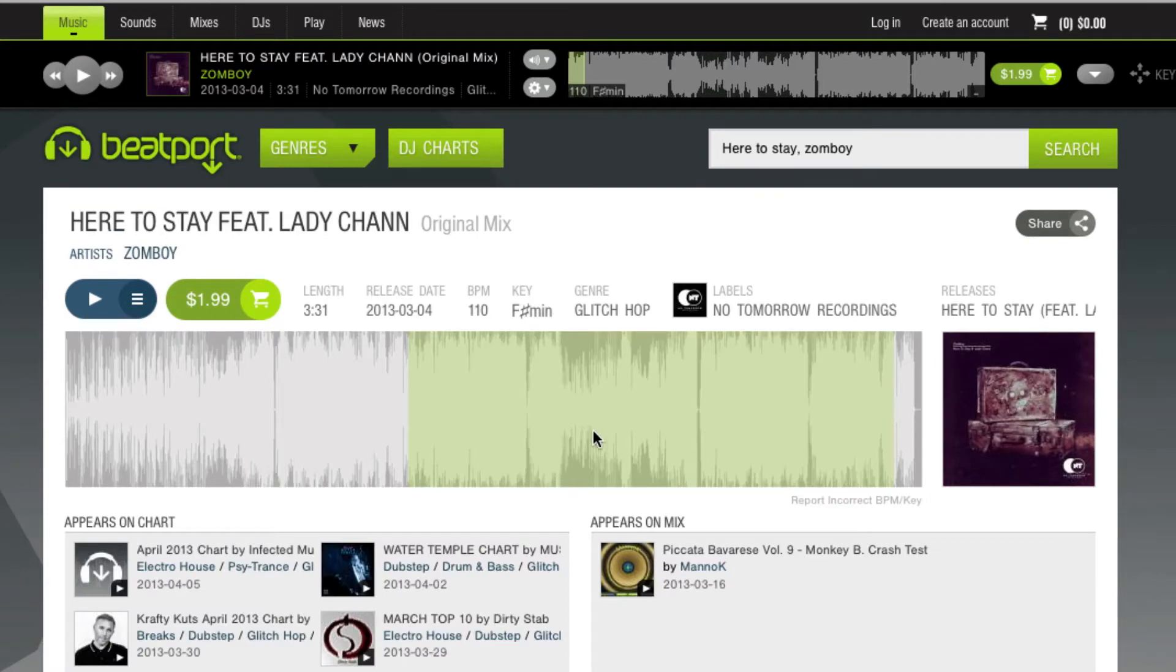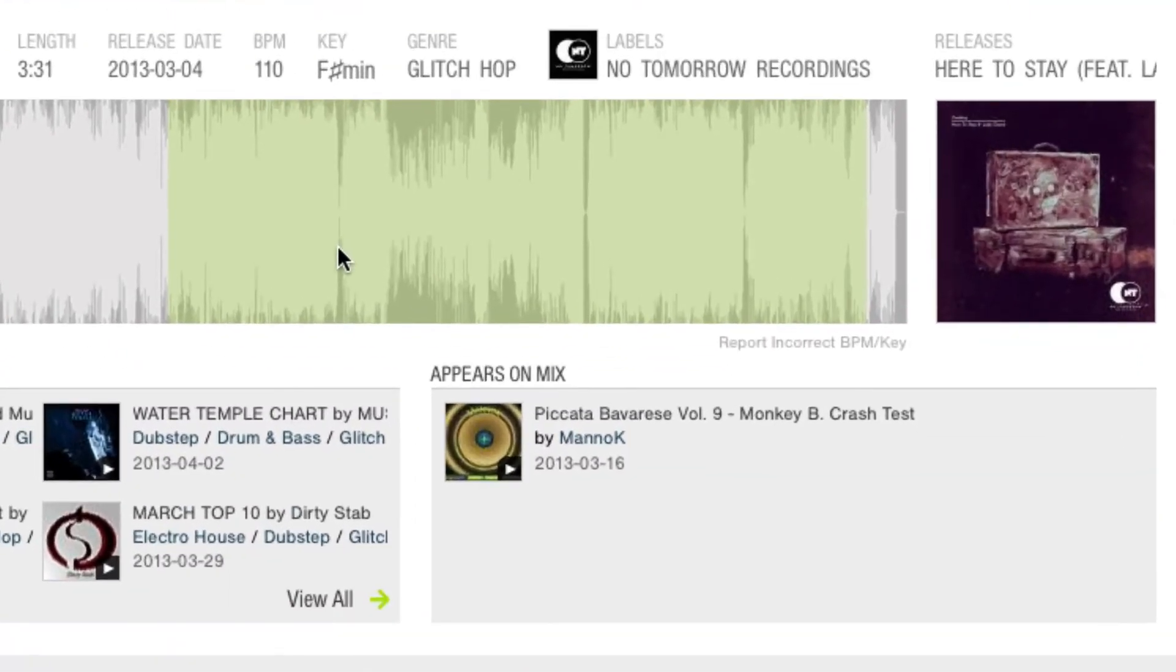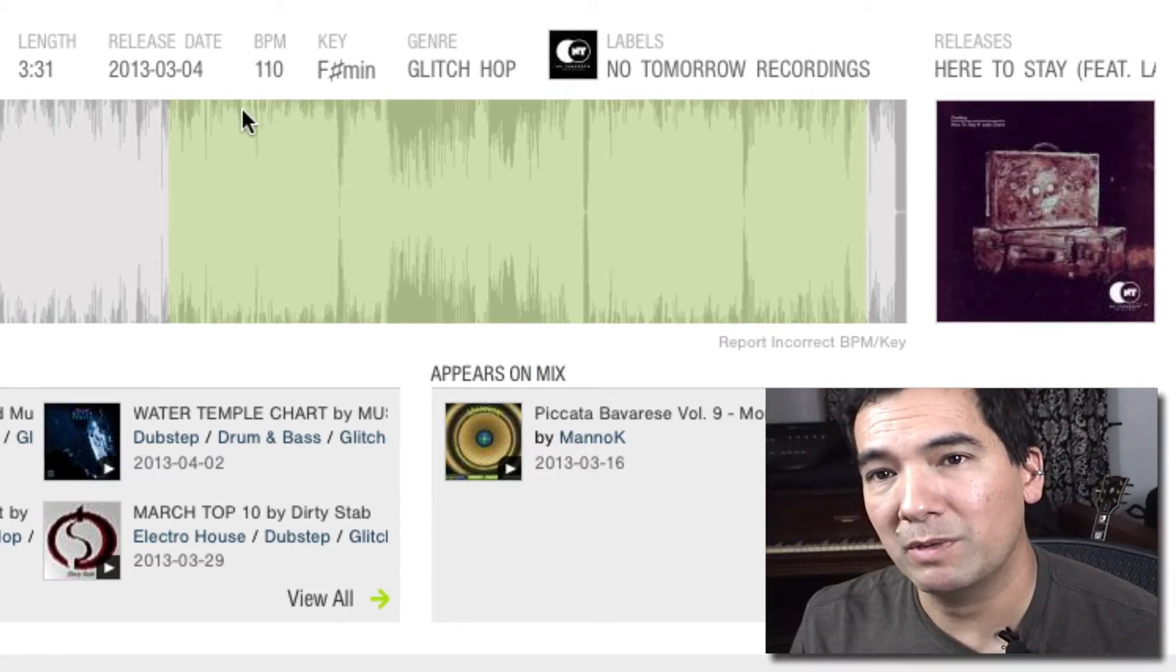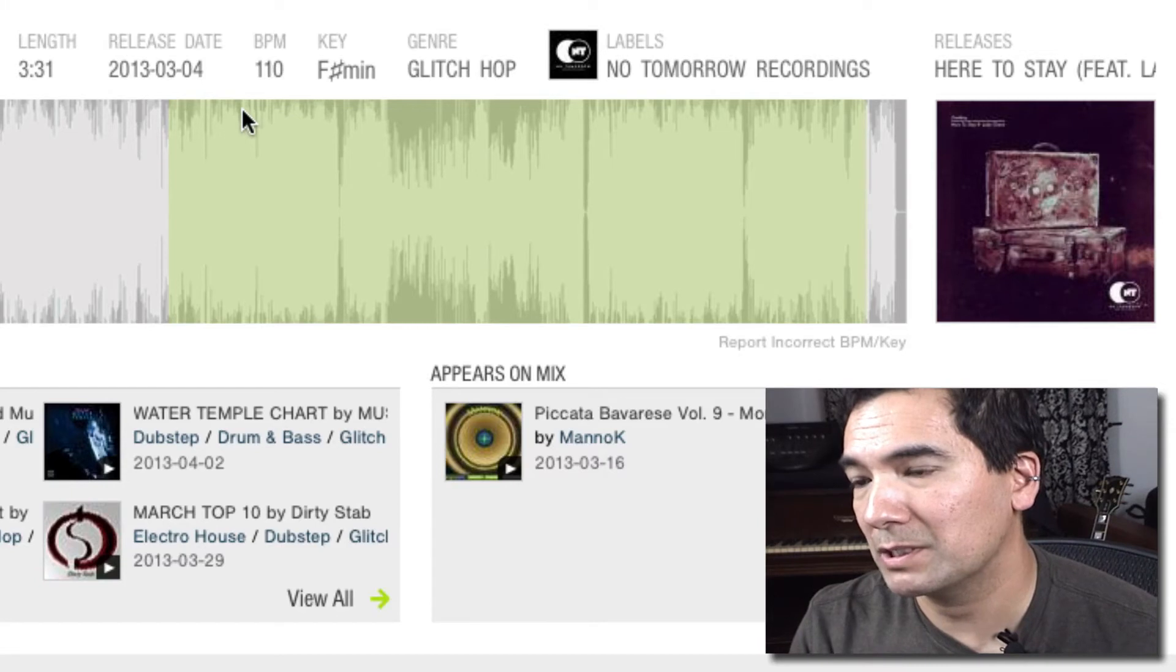we'll get to this page here that shows us not only the tempo, the style, the key as well. 110 beats per minute. That's what we're interested in.